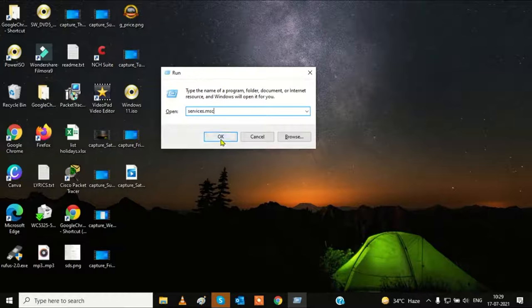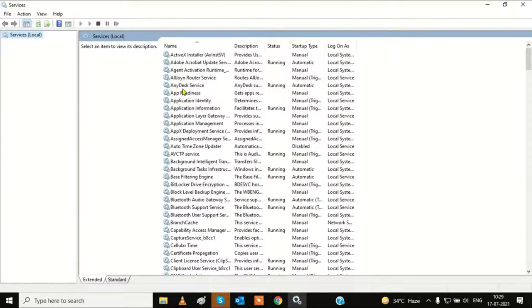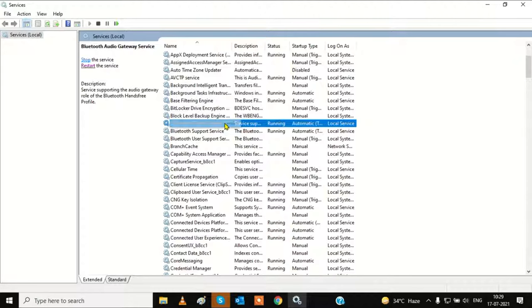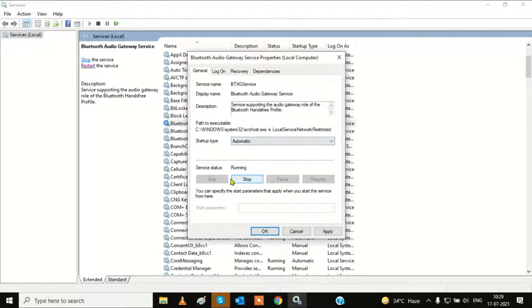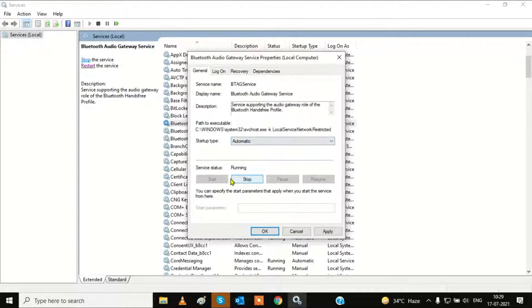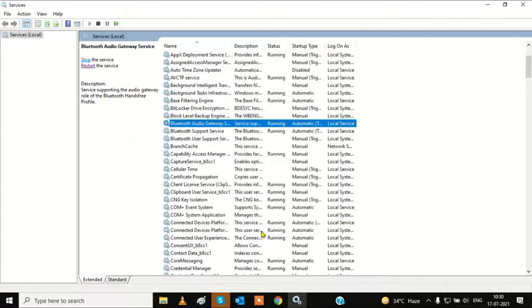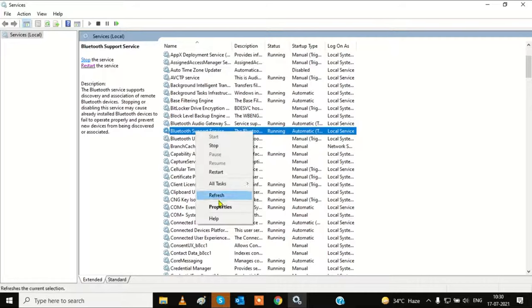It will open all the services related to Windows. Find the Bluetooth services here. All the services should be running — make sure the status is running. Double-click on it or right-click and go to properties. It should be set to automatic, and make sure the status is running. If the status is stopped, you can stop it and then start it, and hit apply and OK.